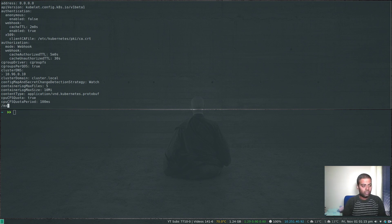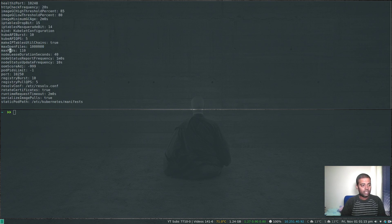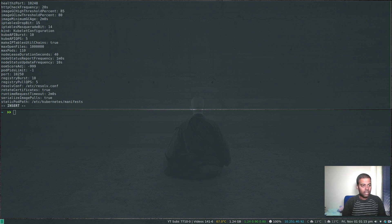If you search for maxPods, there you go. That's where the limit is set. Let's say if we change that to 10 for example.